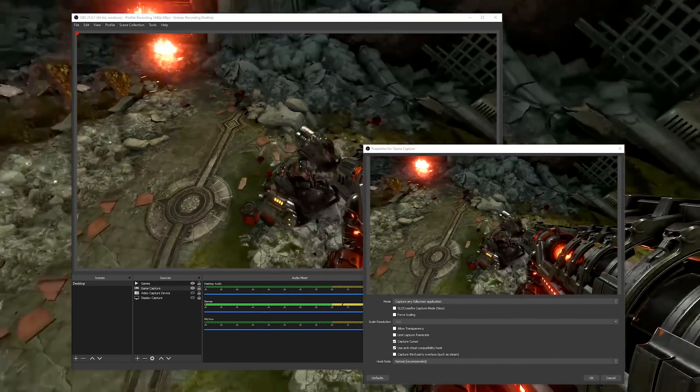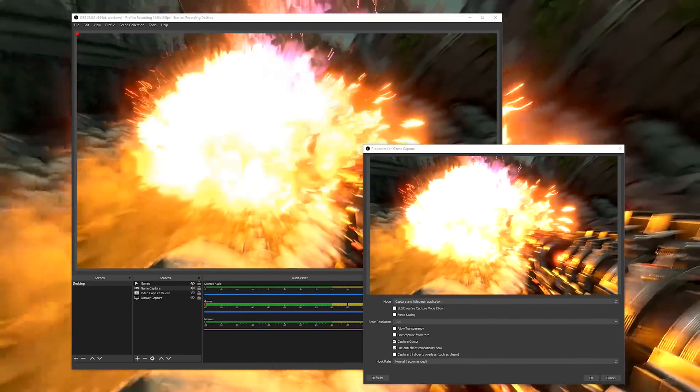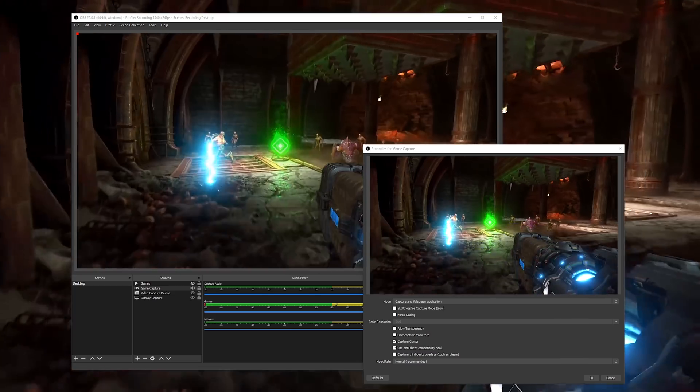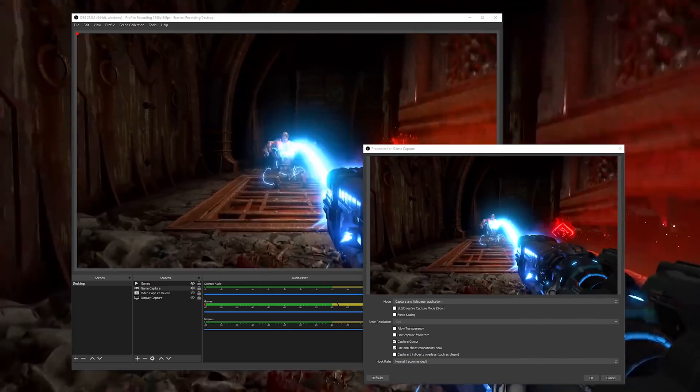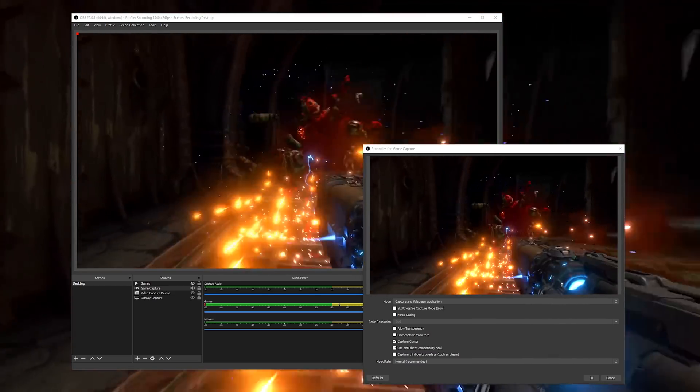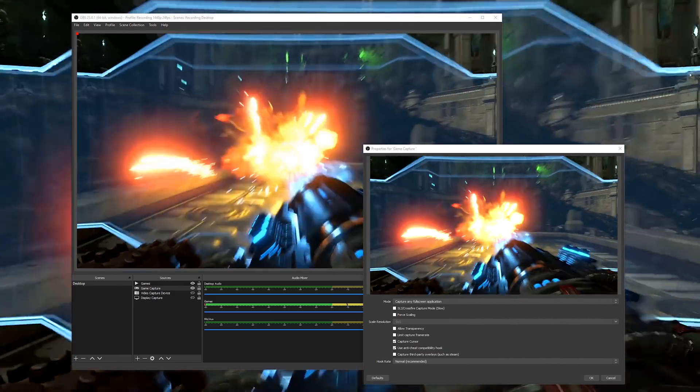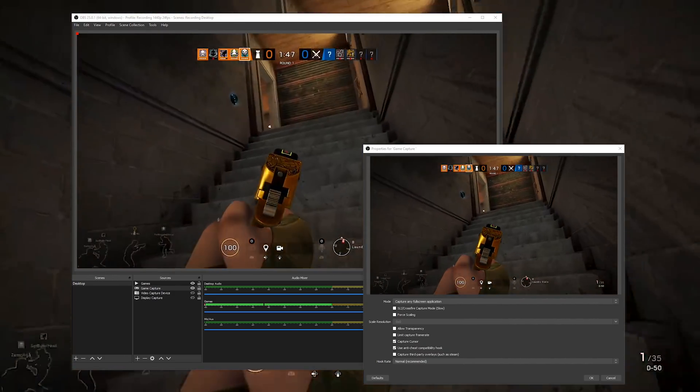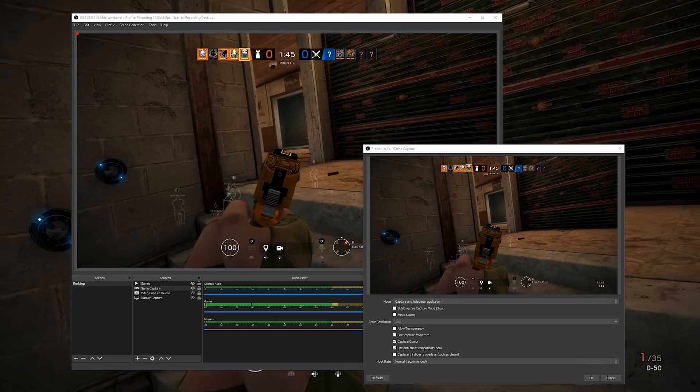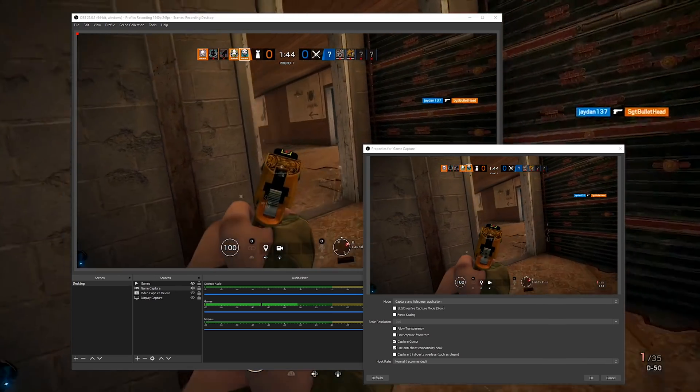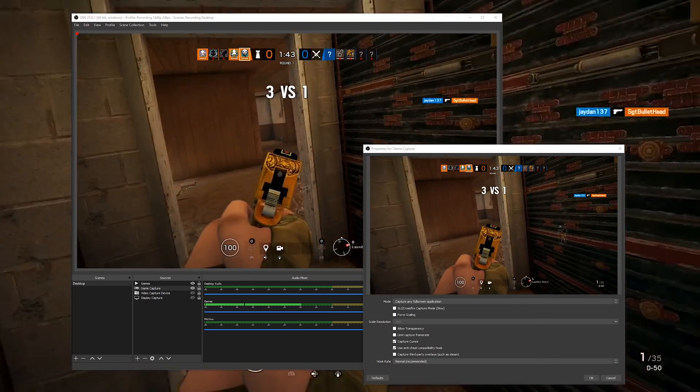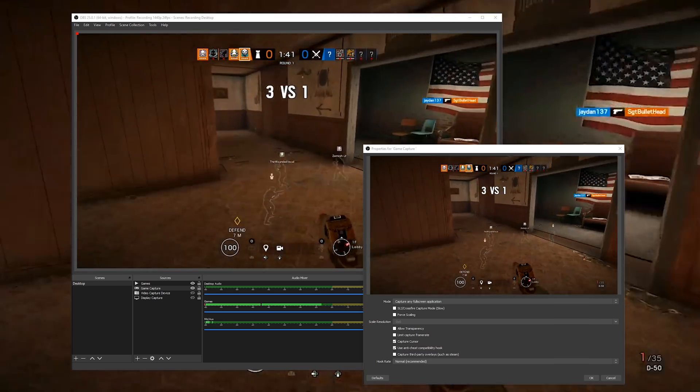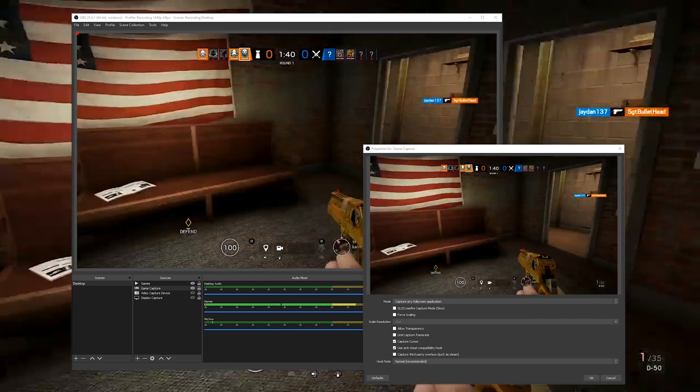The first thing that we're going to be covering is the added support for Vulkan game capture. This means that you can now use OBS to capture games that use the Vulkan graphics rendering API, things like Doom Eternal, Rainbow Six Siege, No Man's Sky, Dota 2, as well as so many upcoming titles.